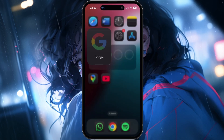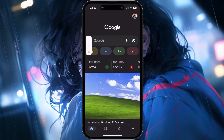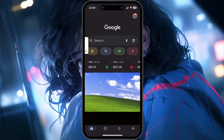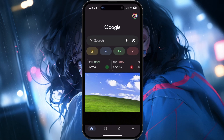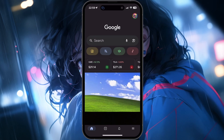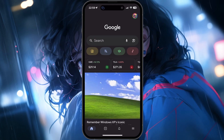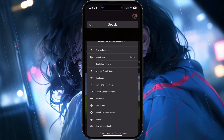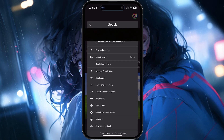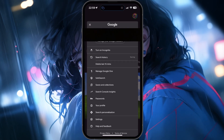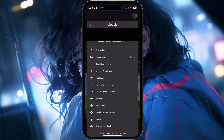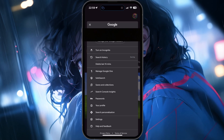First, open the Google App on your iPhone or iPad. Once the app is open, head to the top right corner of your screen and tap on your profile picture or initials. This will bring up your account menu.